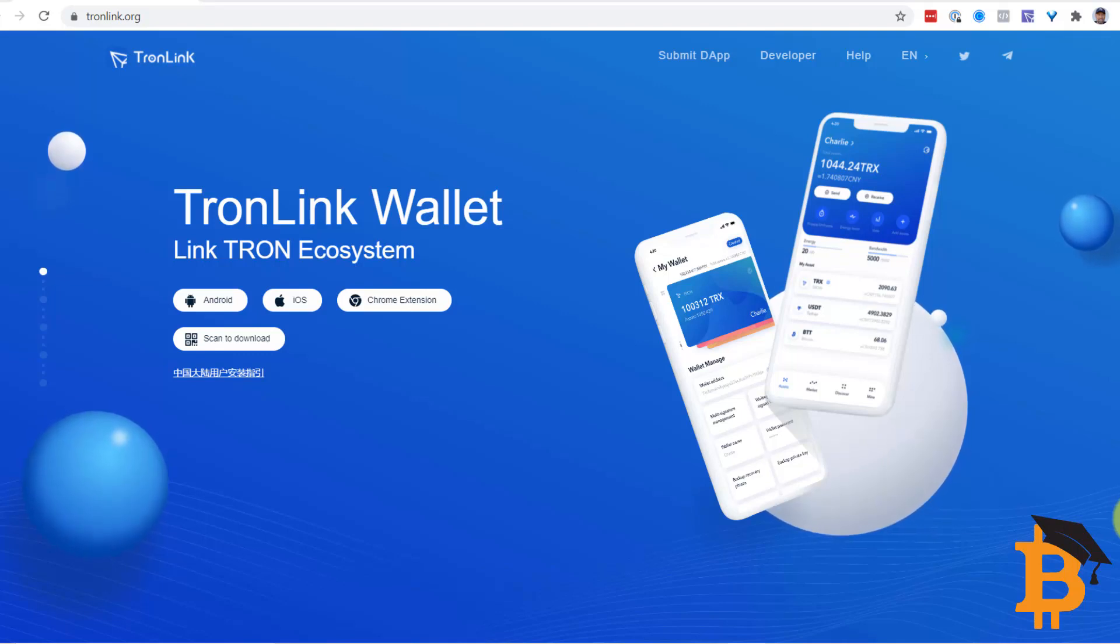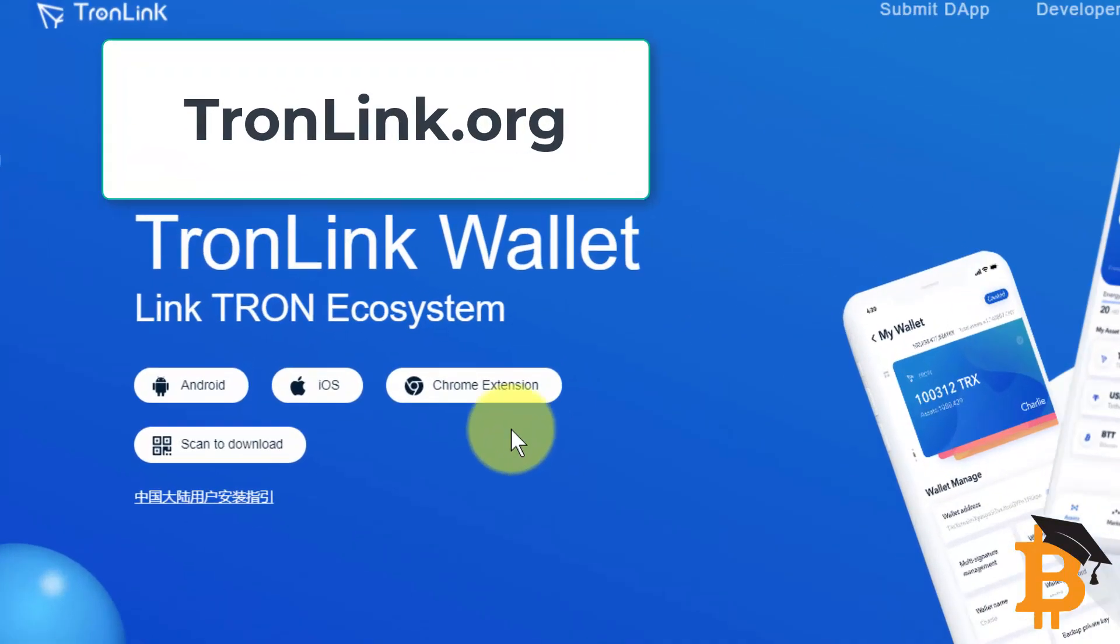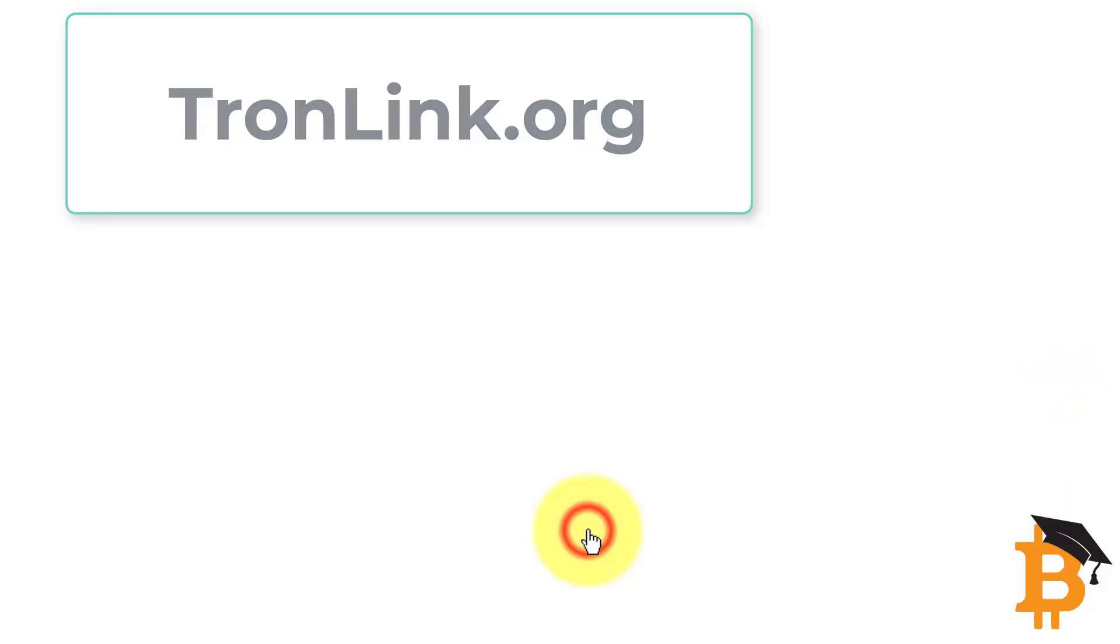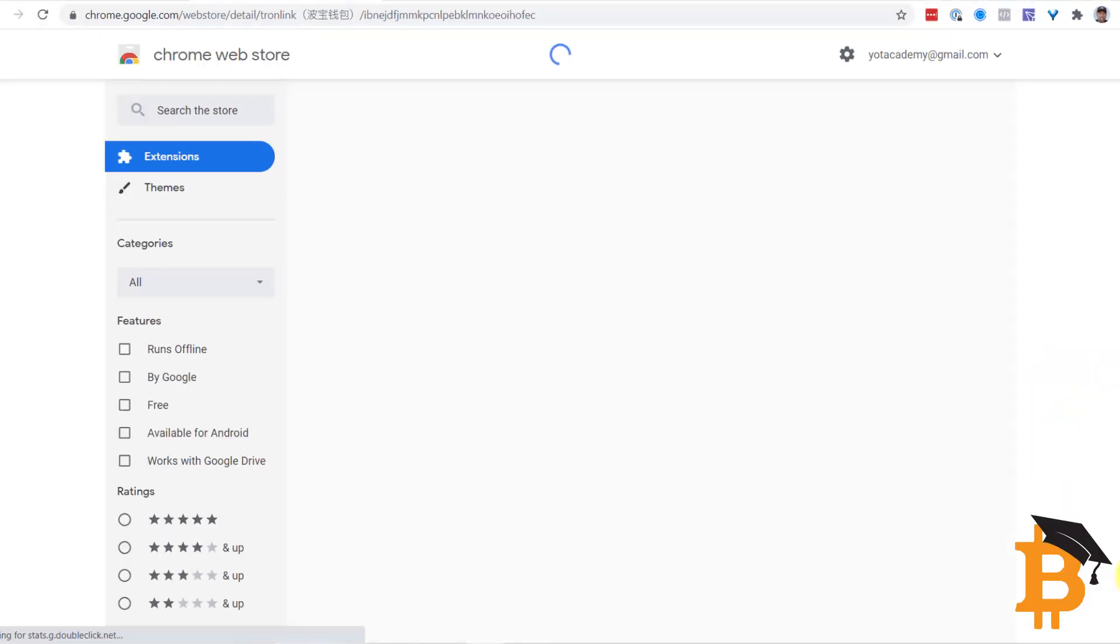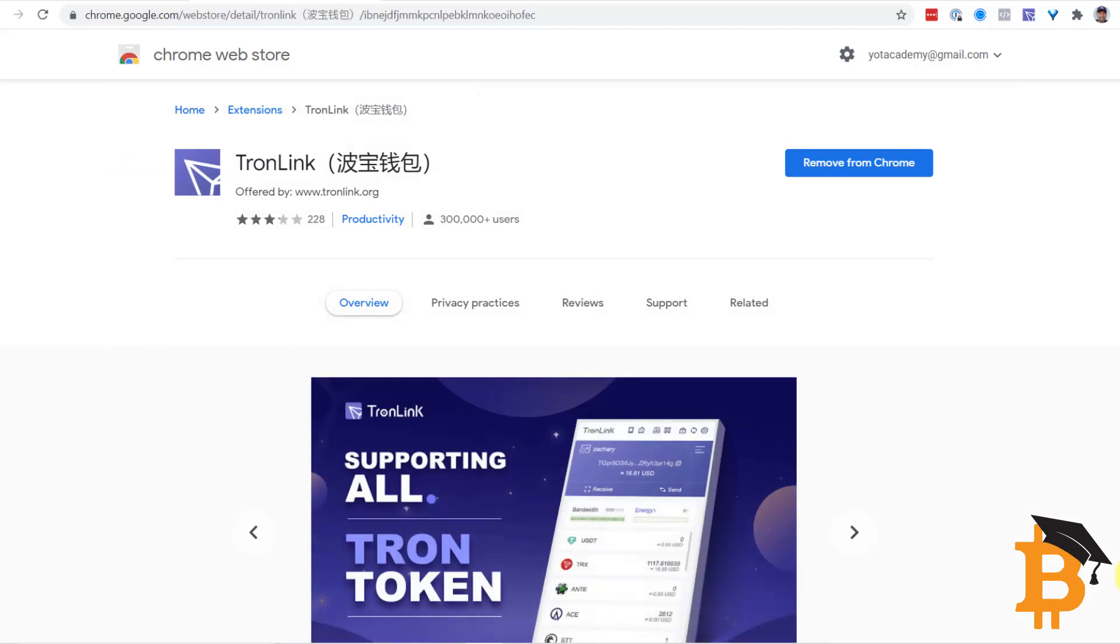First of all, make sure you're using a Chrome browser. Then go to Tronlink.org and hover over the Chrome extension and choose the Chrome Web Store. This will now take you to the Web Store and will allow you to add the Tronlink app to Chrome.